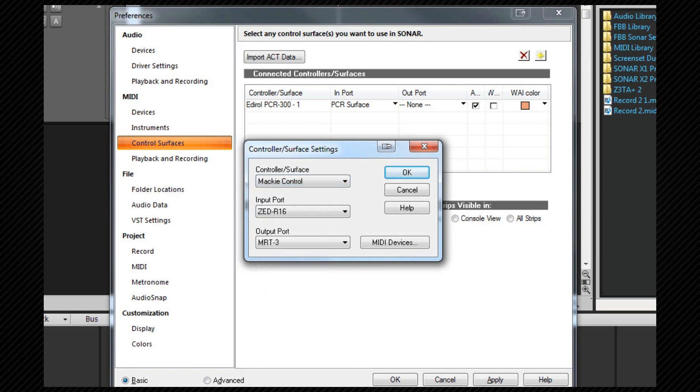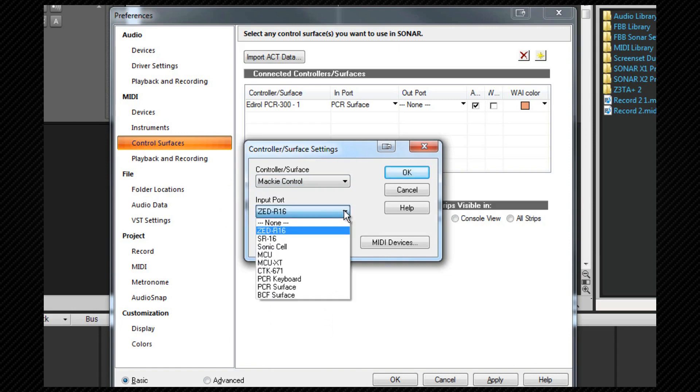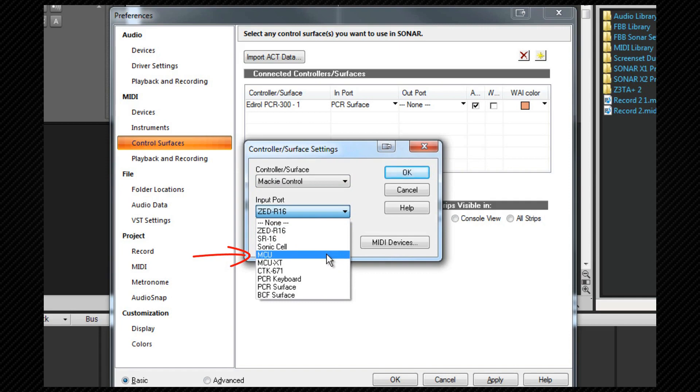Next we need to assign the input port and we do that by selecting the correct MIDI port from the input port drop down. In this case it's the MCU which is the friendly name assigned in my MIDI devices setup.